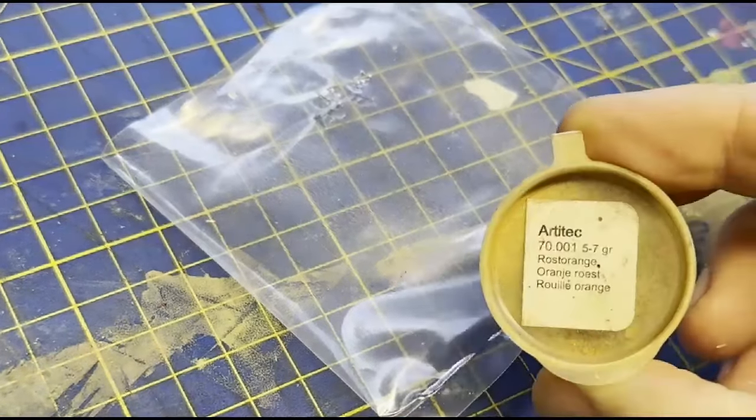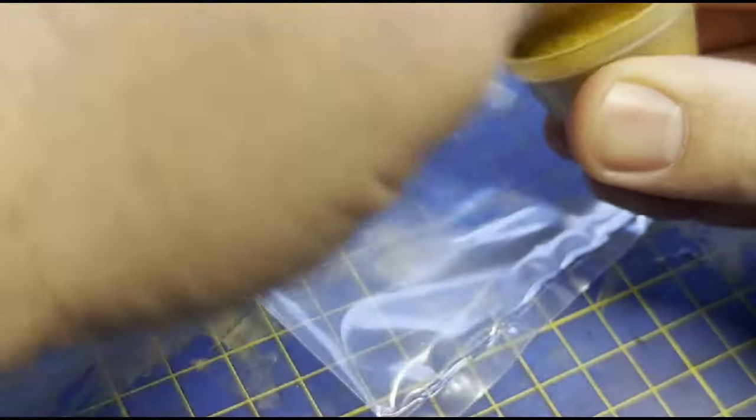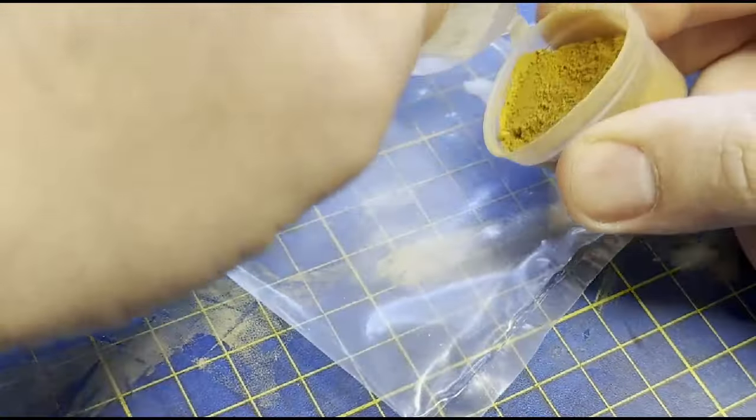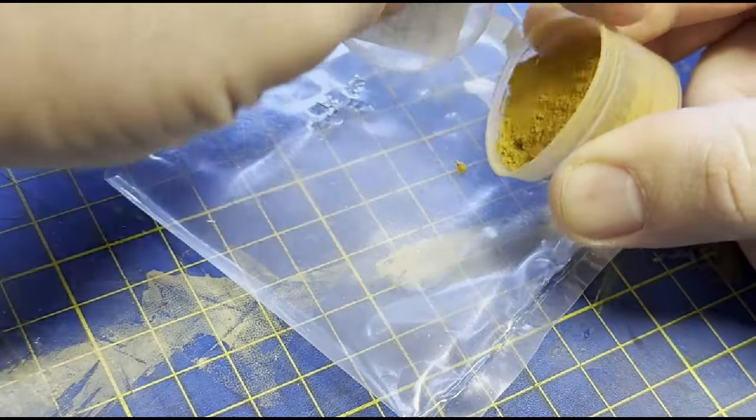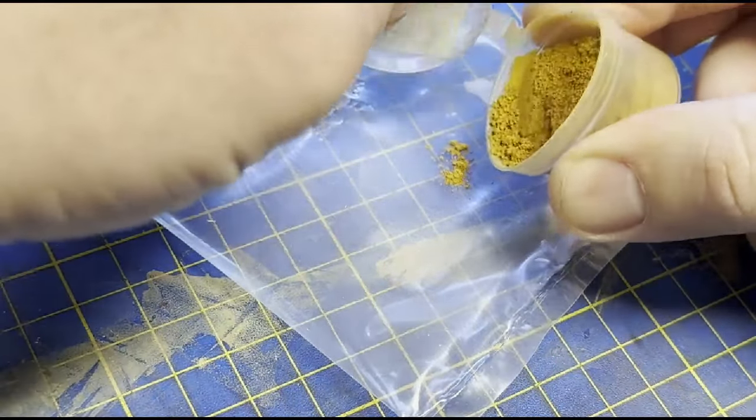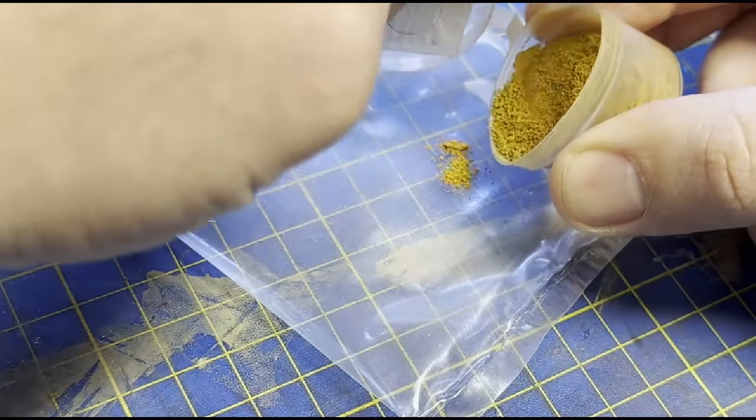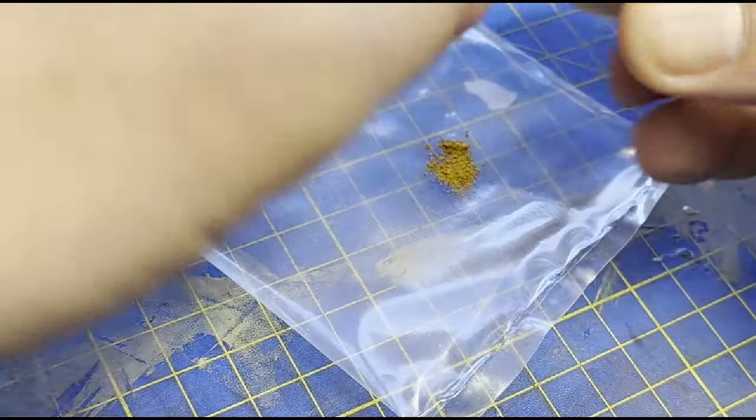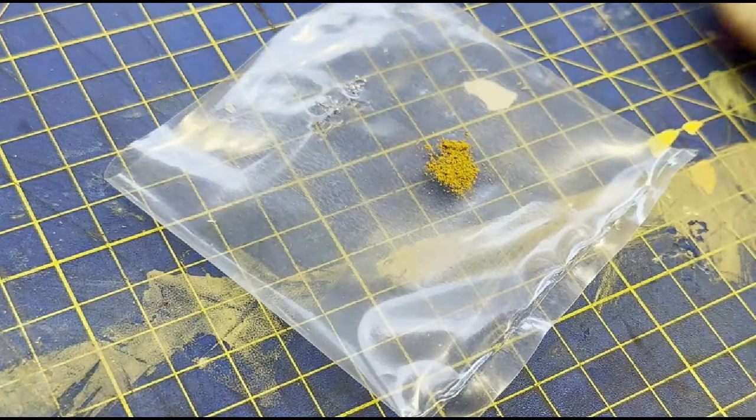All three wagons are painted and numbered, so on to weathering. And before we get to the black wash, which you're obviously expecting by now, I want to add a bit of a rust stain that I found on the wagons when I was at the railway on New Year's Day.